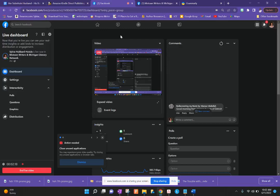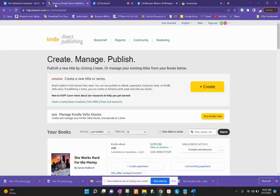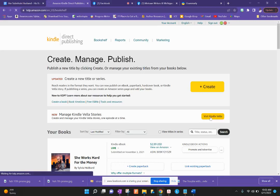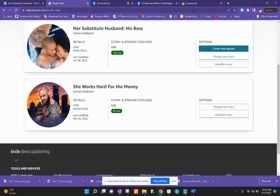We're gonna first start with Kindle Vella and then go into setting up a story from your site. Right now we're going into the dashboard. If you have Kindle Direct Publishing, go to kdp.amazon.com and you can follow along. They have this new thing called managing Kindle Vella stories right here, and you can go into that from your KDP library. Right now I have two stories as you can see.